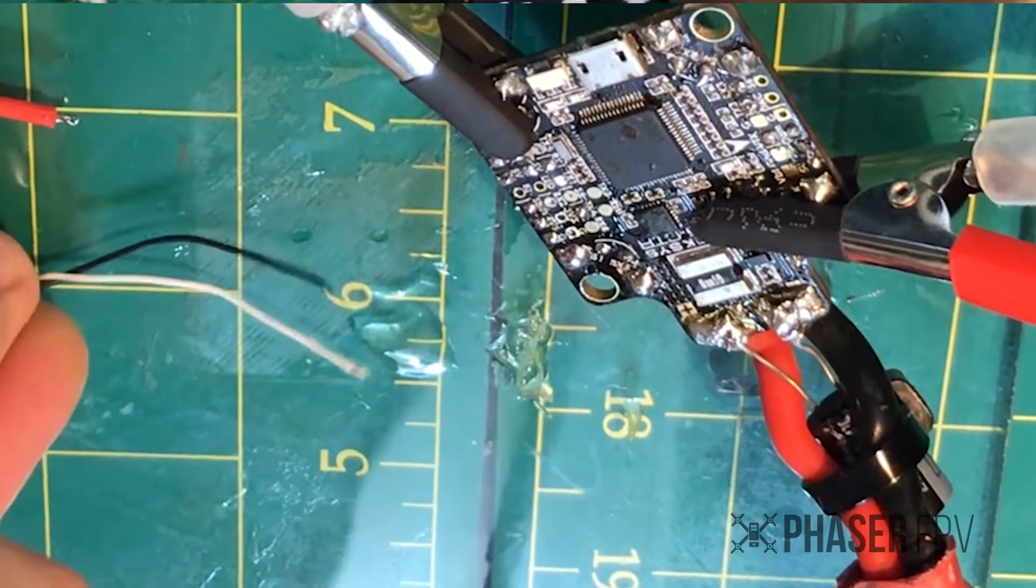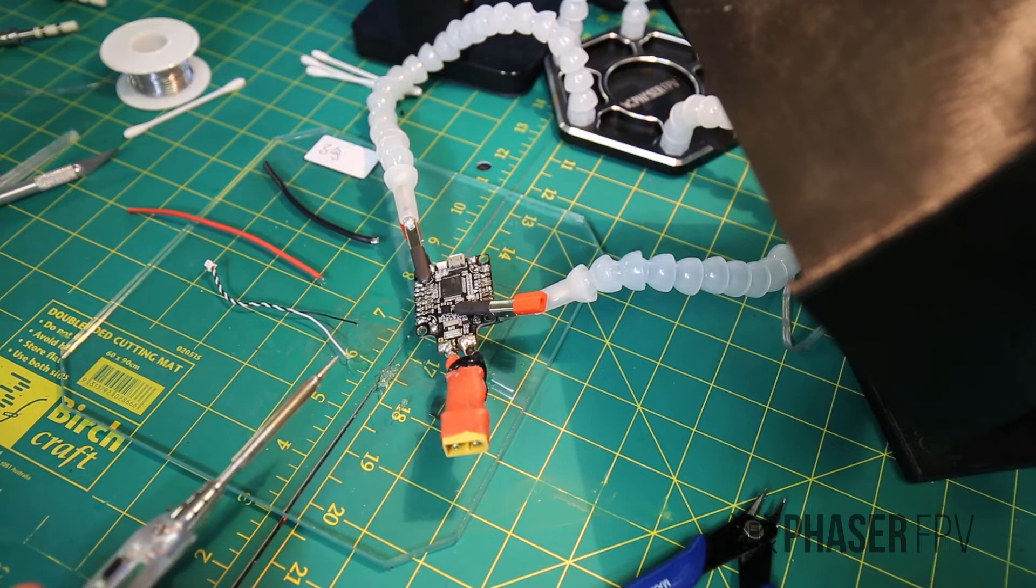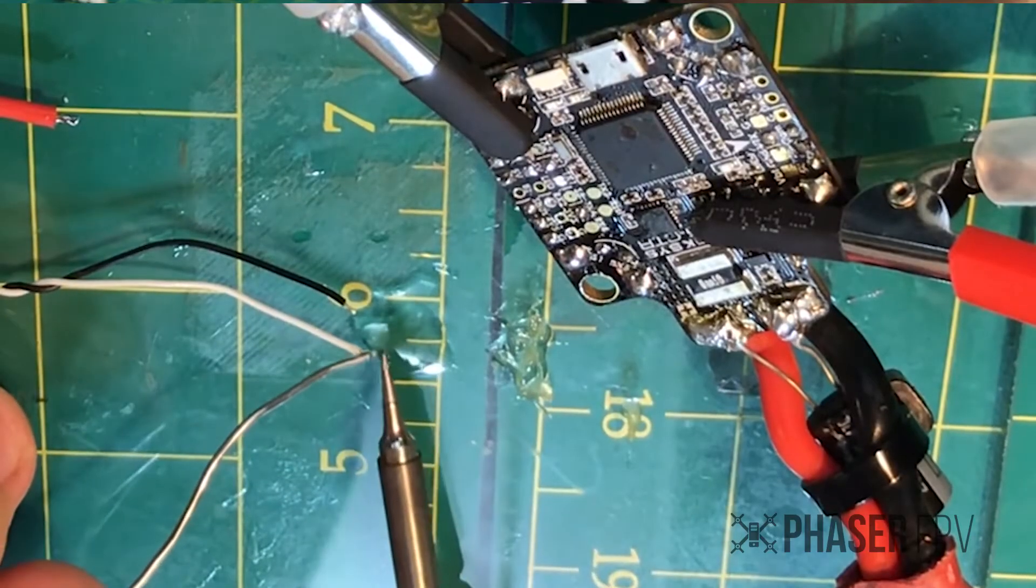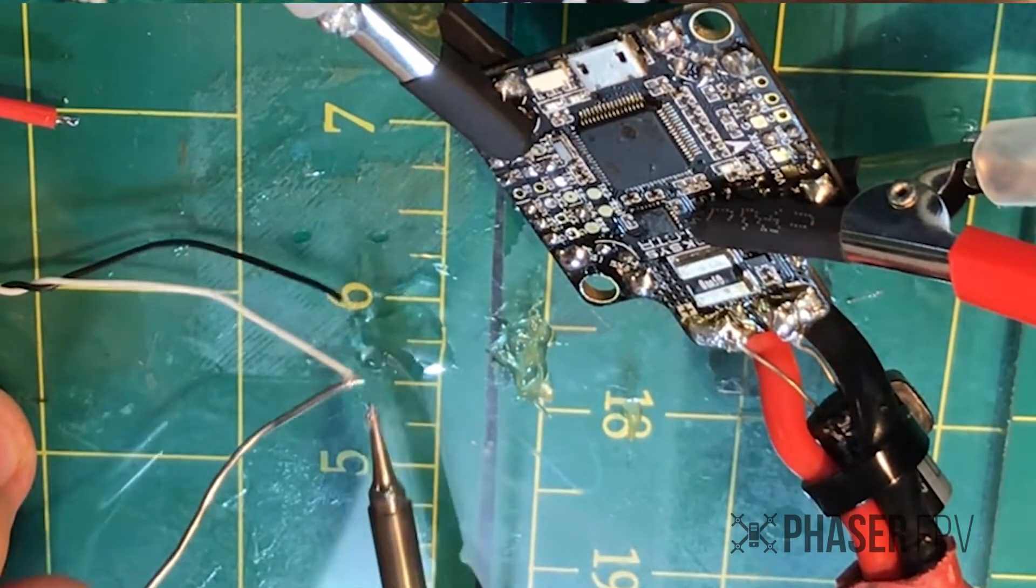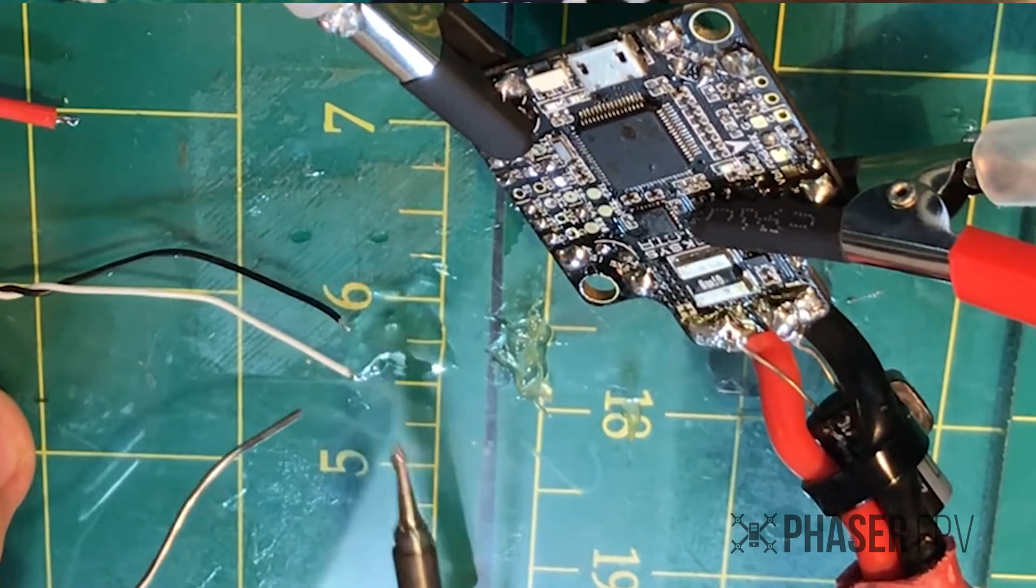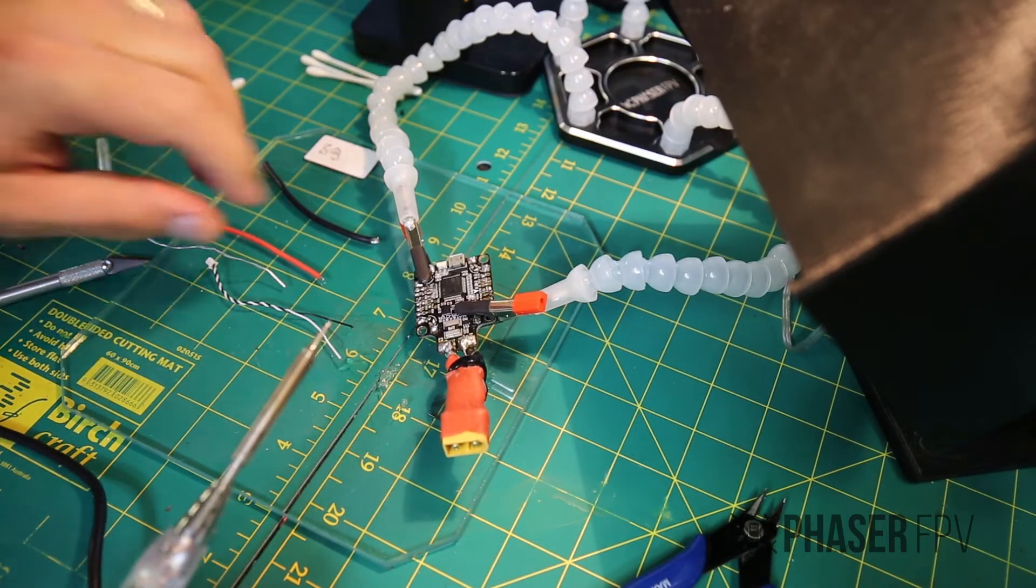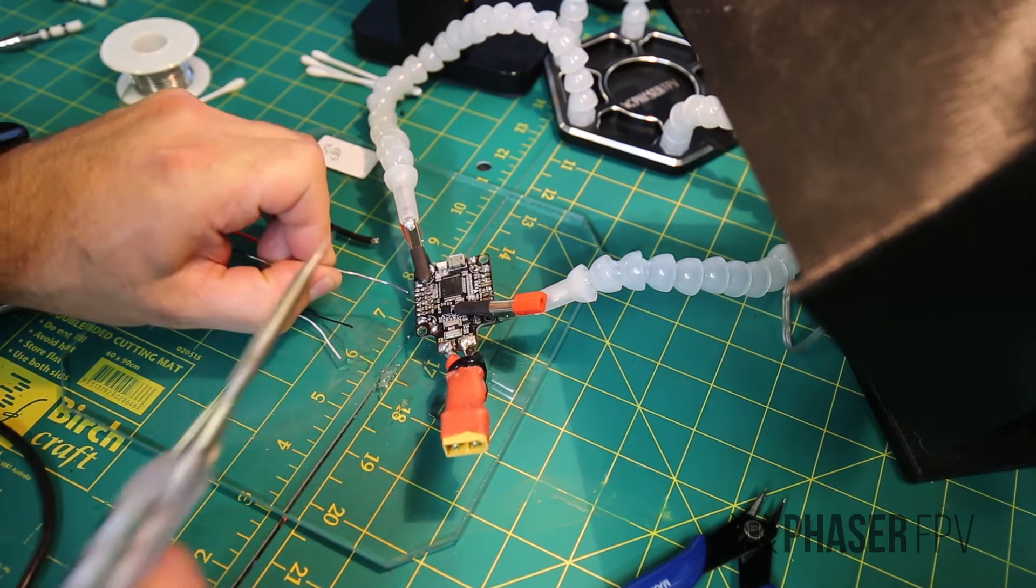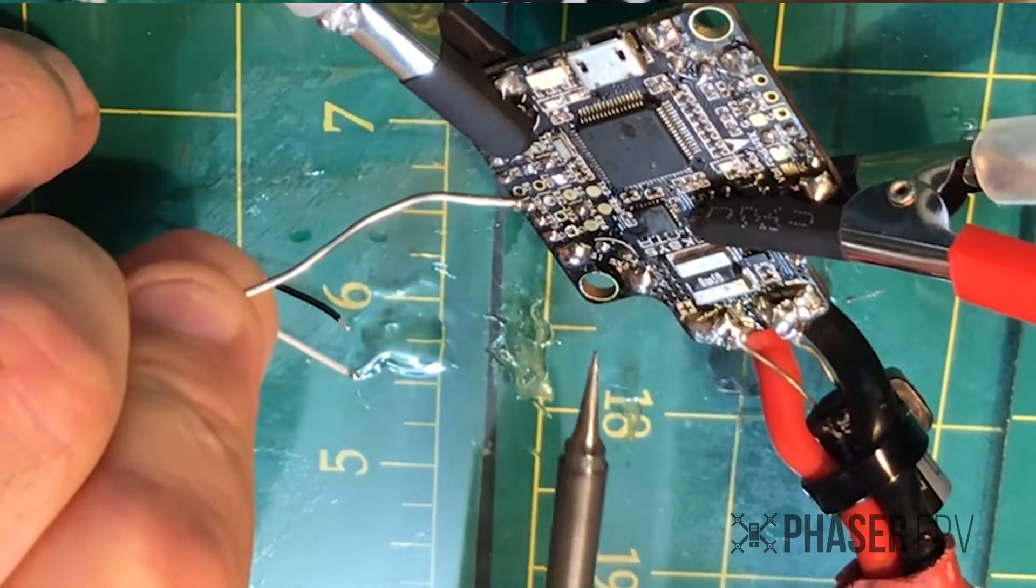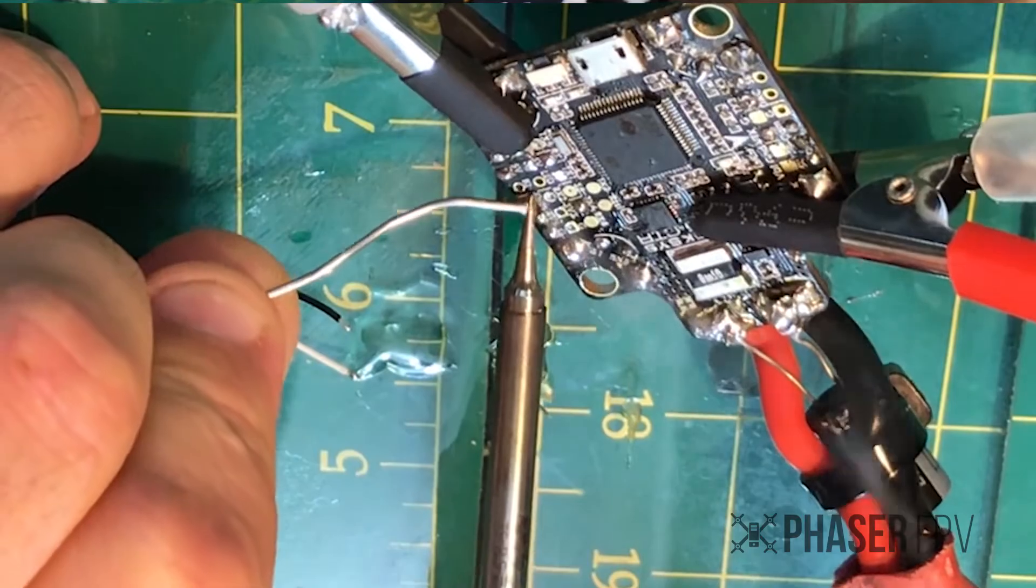A little bit of flux on your conductor, tinning your conductor, a little bit of flux on the pad you plan to solder to, tinning the pad.